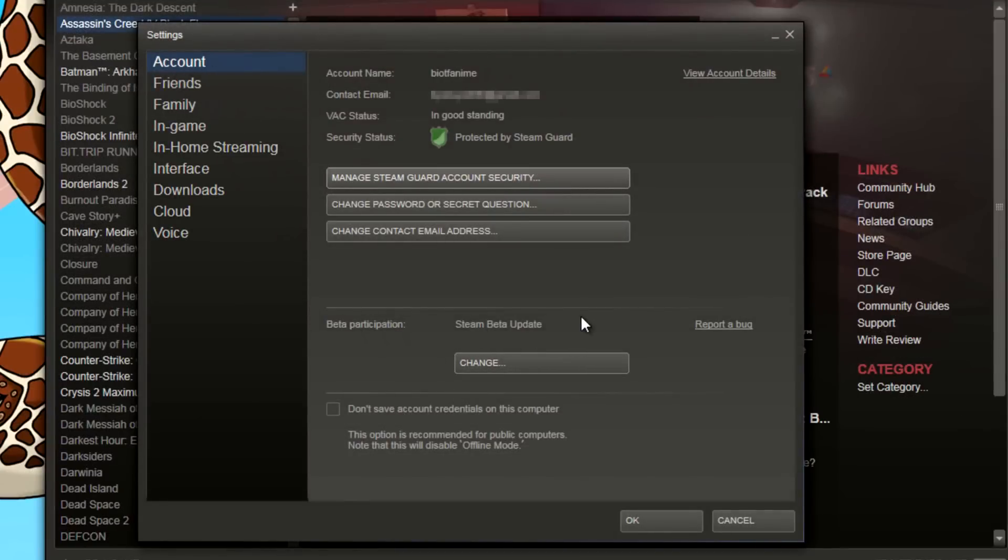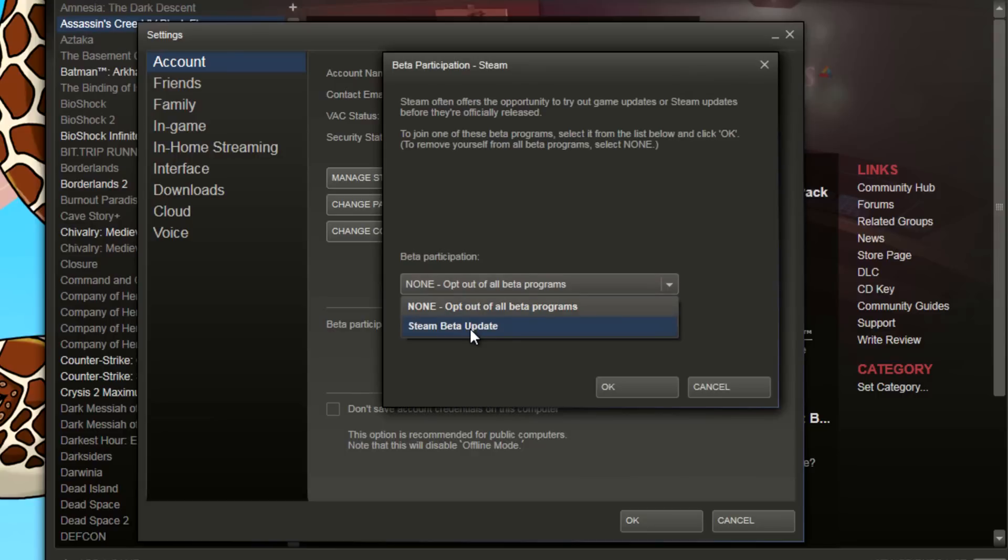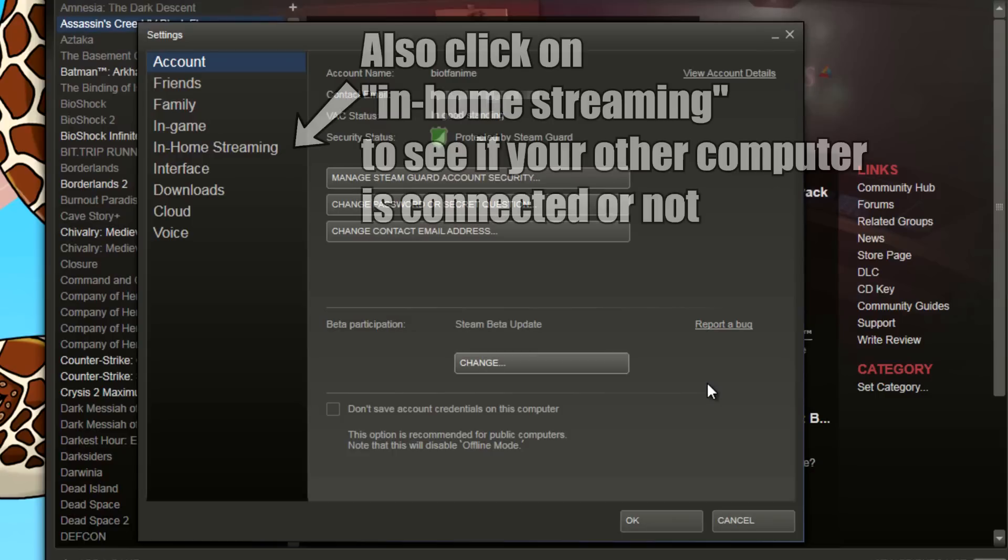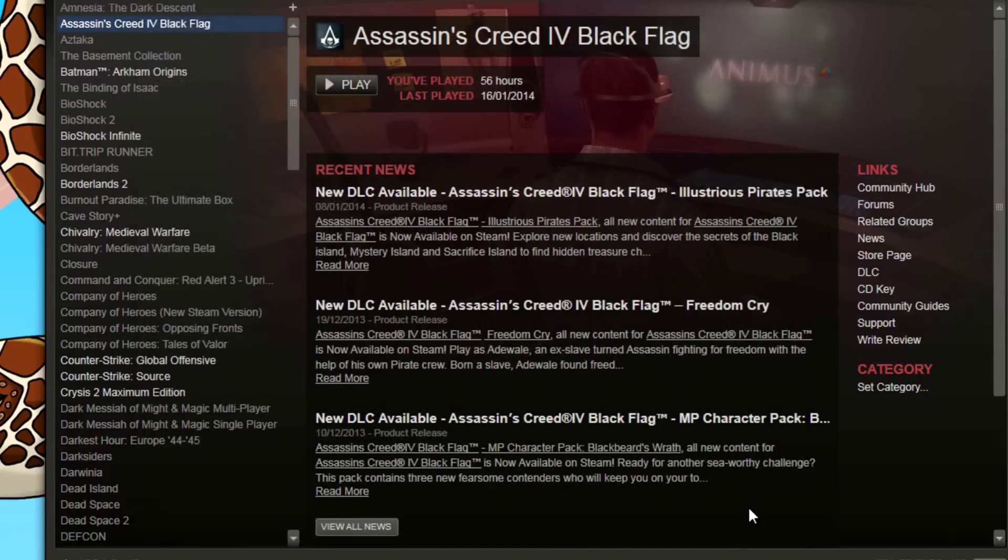I am already in Steam beta update, but if you're not, you press change. From the drop-down menu here, click Steam beta update, press ok. If you haven't, since I'm in the beta it doesn't restart it, but if you were not in the beta and you are now, it will restart Steam. And so that's all the steps you need on your gaming computer, so let's move on to the other computer.